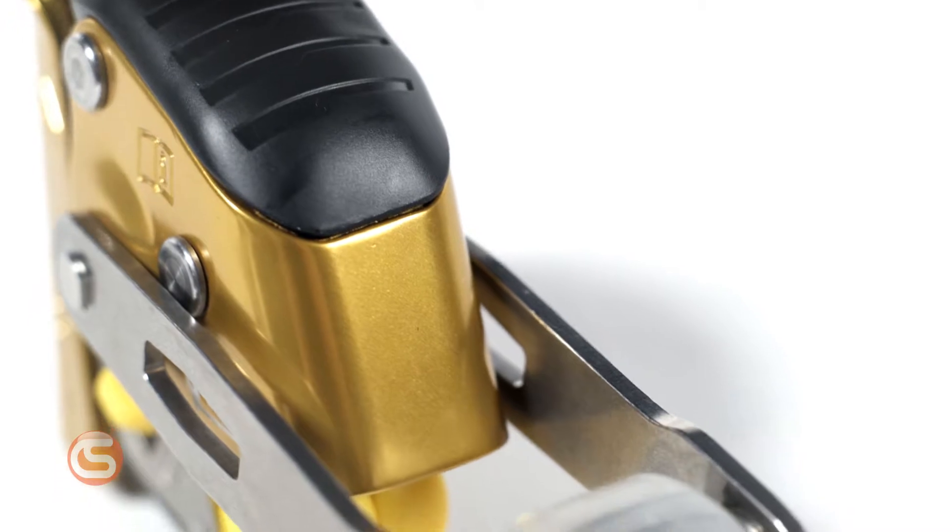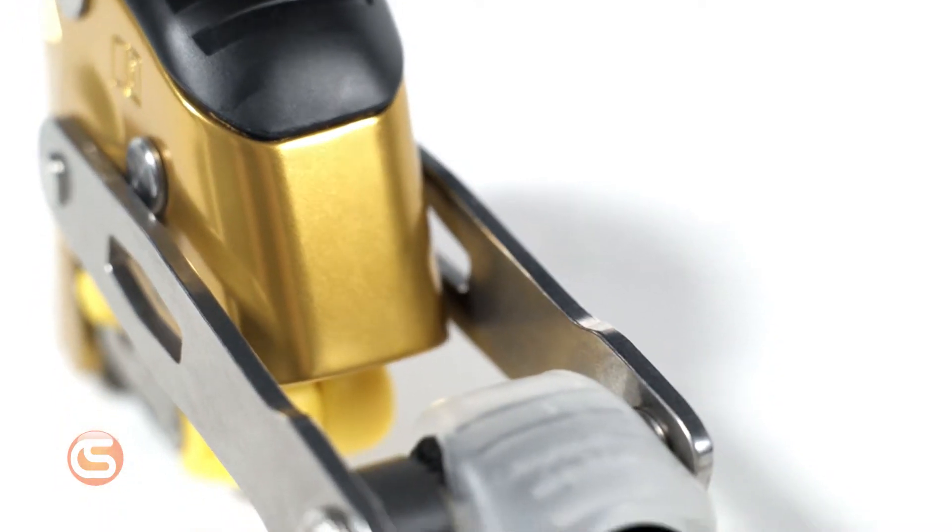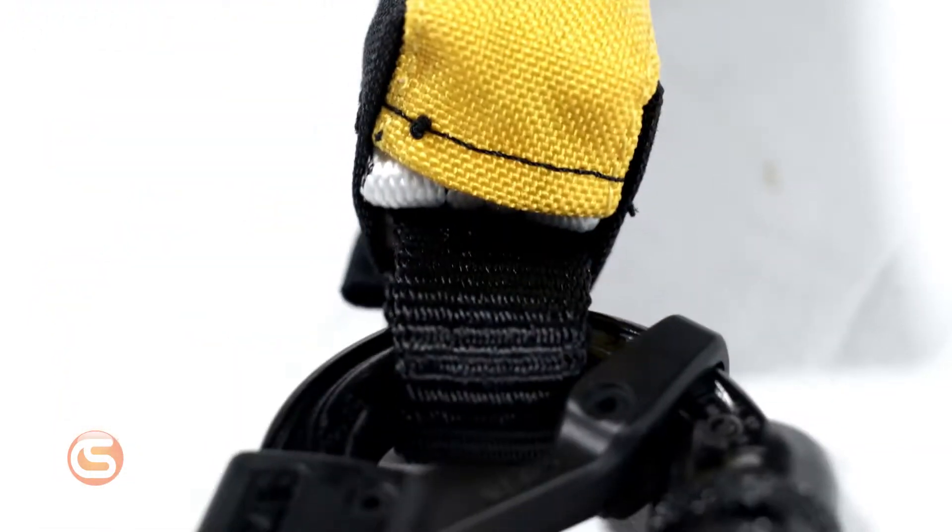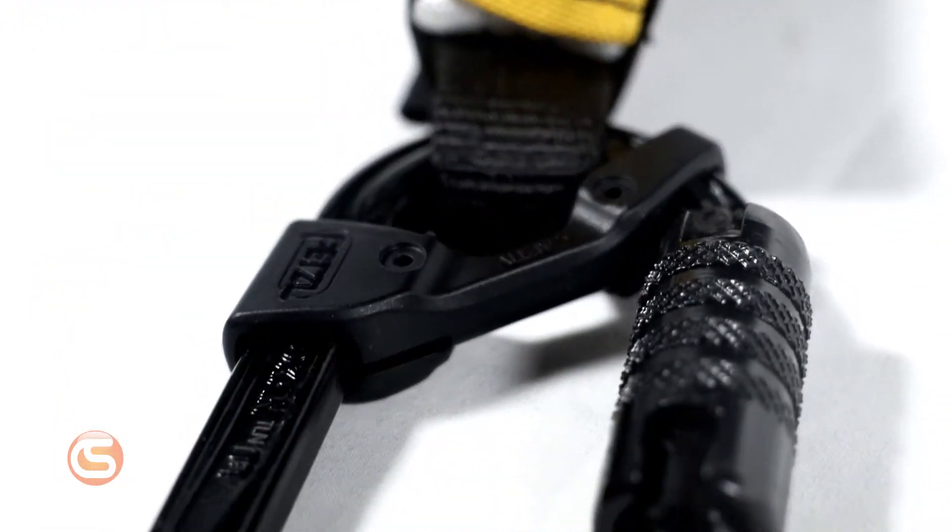This system consists of three parts: a fall arrest device, an energy absorber, and a rope lifeline.